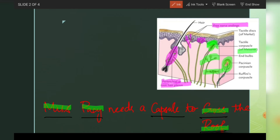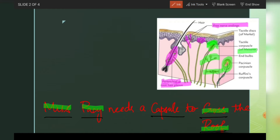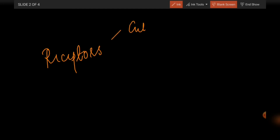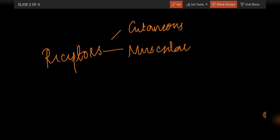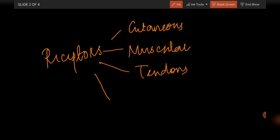These receptors can be cutaneous, which corresponds to the anatomical classification. We also study muscular receptors, tendon receptors, and joint receptors, because they can be tested easily.